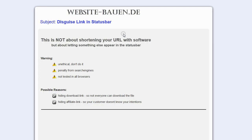Hello, this is a translation from my German video and it's about disguising the link in the status bar. You cannot hide the status bar, and this is not about using third-party software like TinyURL or Bitly or whatever else there is, but to let actually something else appear in the status bar.